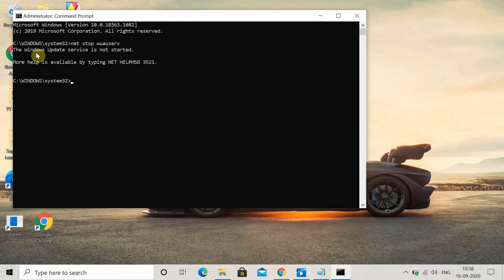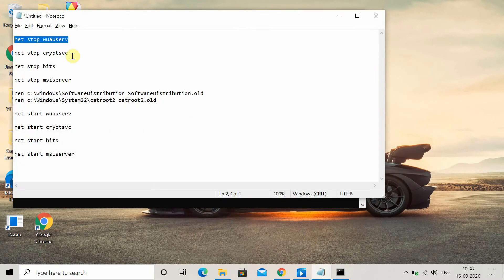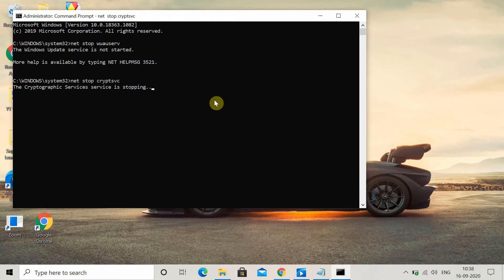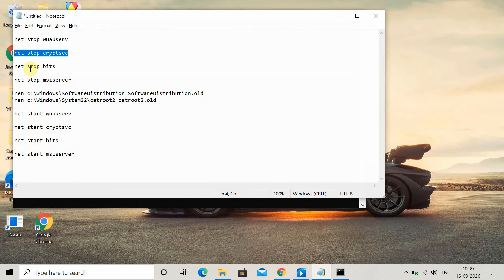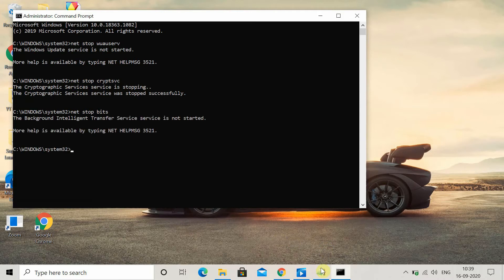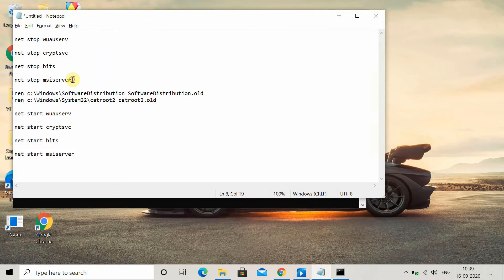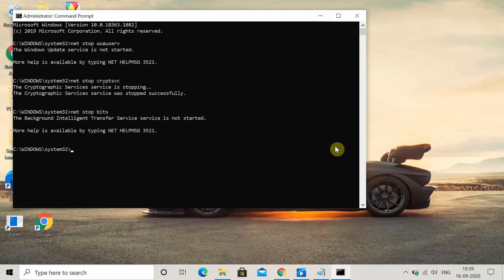Once you execute it, you will get a message that the update service has stopped. Similarly, one by one copy and paste the following commands: 'net stop cryptsvc' to stop Cryptographic Services, 'net stop bits' to stop Background Intelligent Transfer Service, and 'net stop msiserver'.